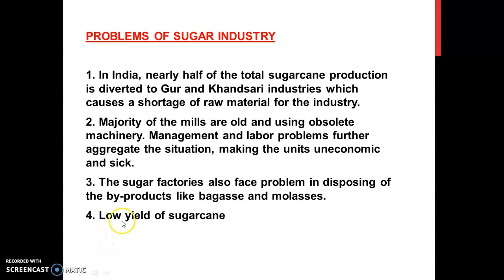The last problem is low yield of sugarcane — the production of sugarcane is less due to poor agricultural methods, inferior quality of seeds used in most parts of India, and modern machines not being used. Most of the farmers are illiterate and don't know better technology. These are the problems faced by the sugar industry. Thank you students, have a nice day.